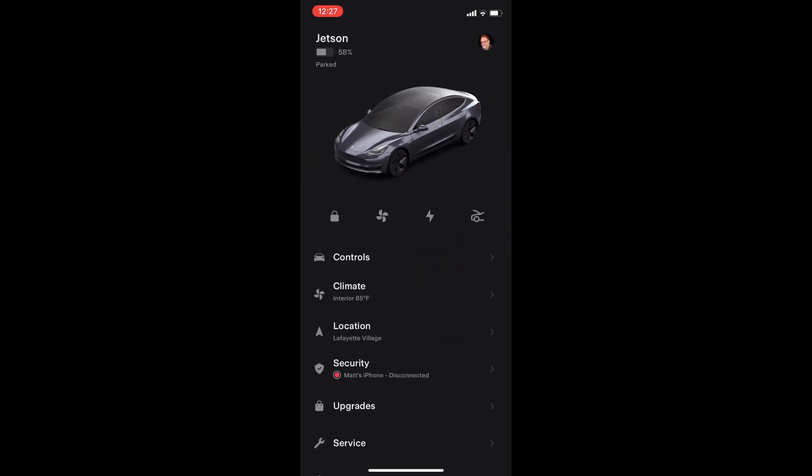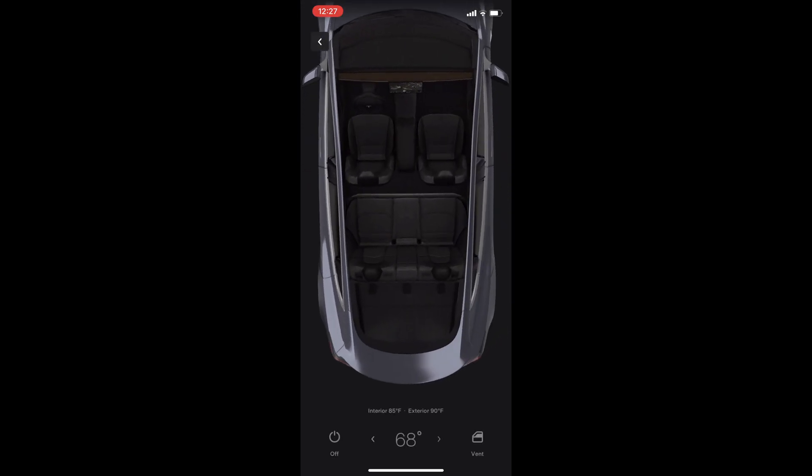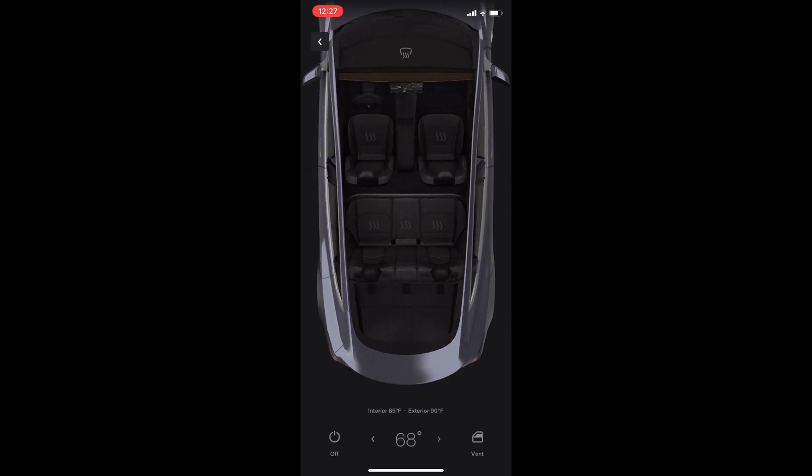Pressing climate brings up the HVAC menu. There are buttons for the defrost, the seat heaters in the front and rear row. New on the bottom is the interior and exterior temperatures. And on the bottom row there is the on and off button, temperature set, and cracking open the windows to vent.